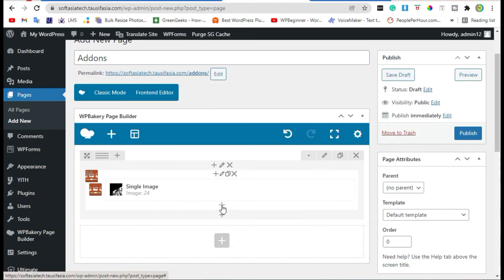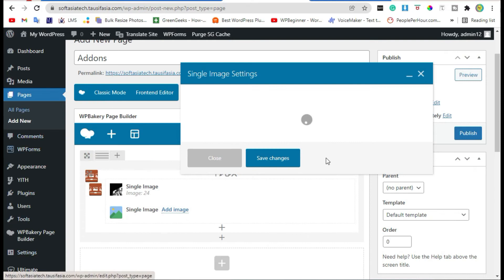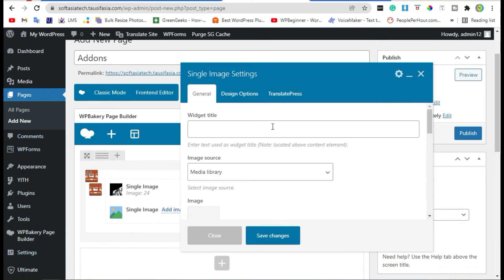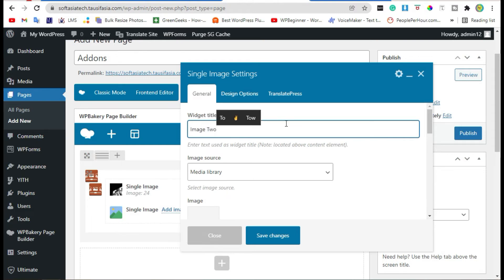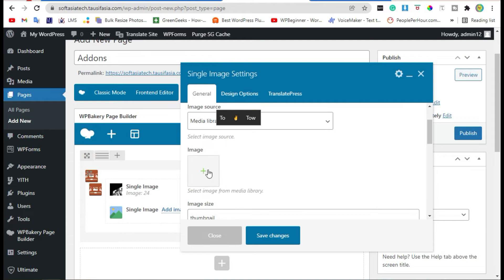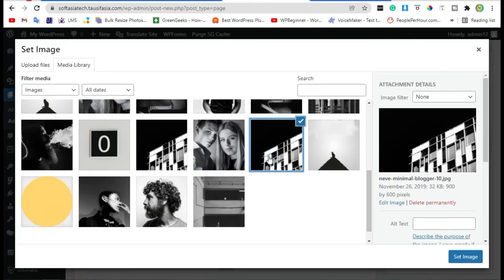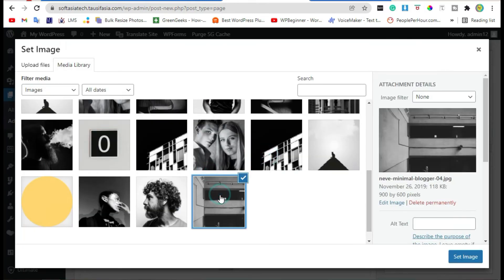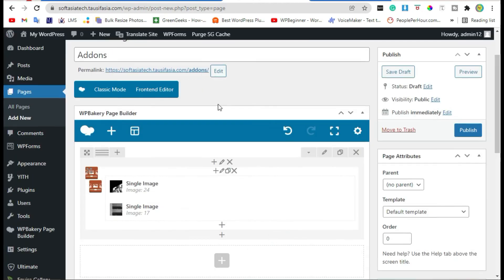Click on this plus button and add a new single image. Add title, check image, and click on Set Image button. Save changes.